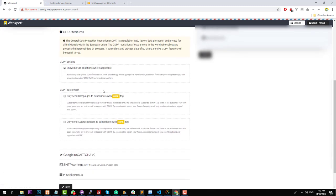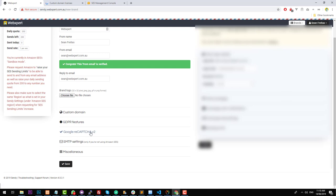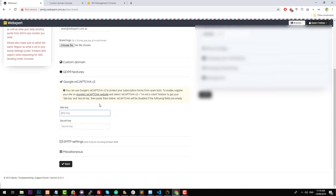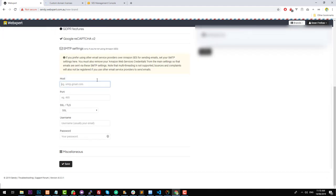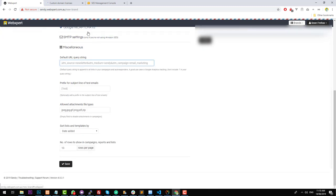You can set up GDPR settings, though I believe that's only applicable in Europe. You can set up Google reCAPTCHA for subscription forms, but if you're not going to use a subscription form, you don't have to worry about that. Here you can put SMTP settings — so if you don't use Amazon SES, you can actually use any other provider as well. Once you're done with all settings, hit 'Save' and that will create the brand for you.